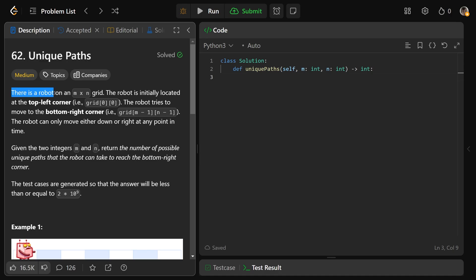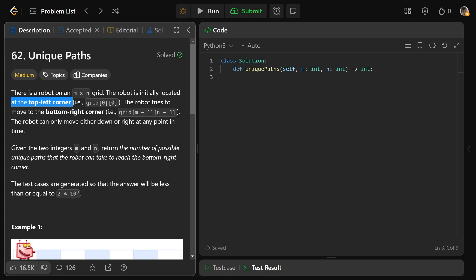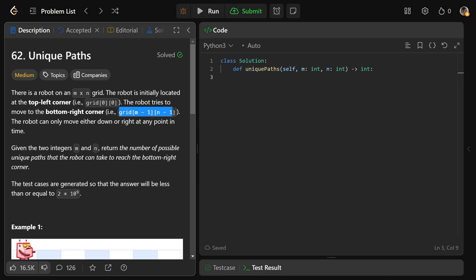There is a robot on an M by N grid — so M rows and N columns. The robot is initially located at the top-left corner, aka grid at (0, 0). The robot tries to move to the bottom-right corner, aka grid at (M minus 1, N minus 1), and the robot is only allowed to move either down or right at any point in time.